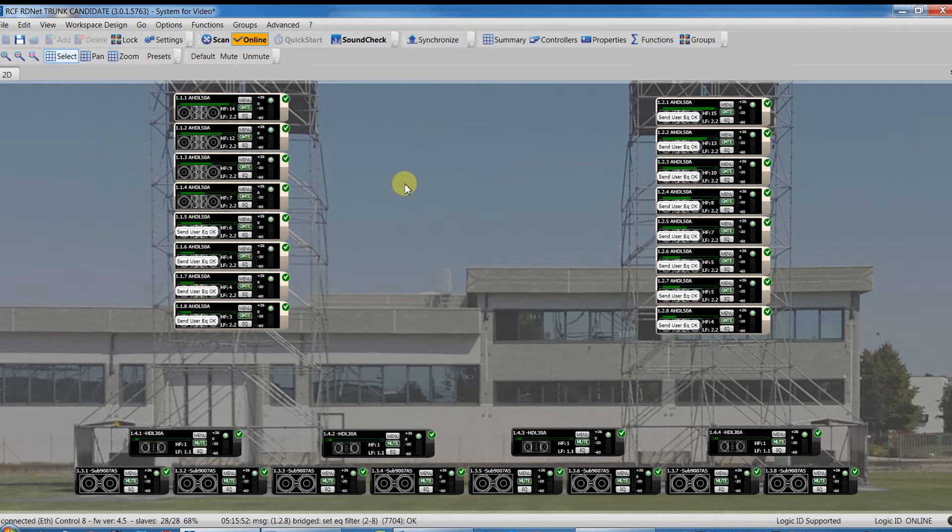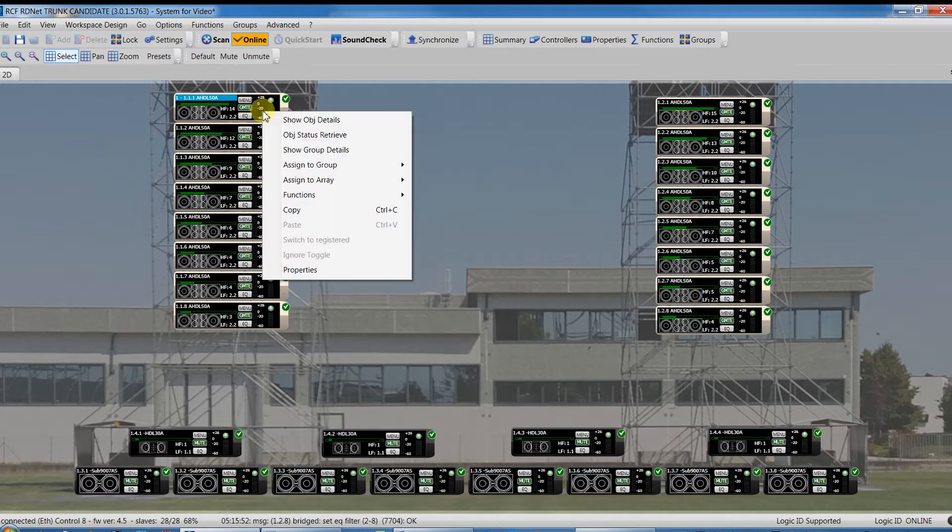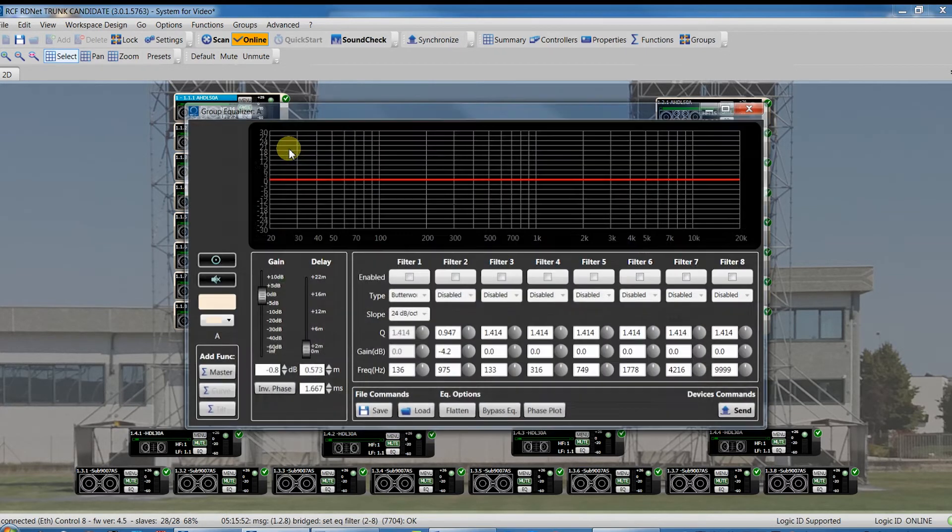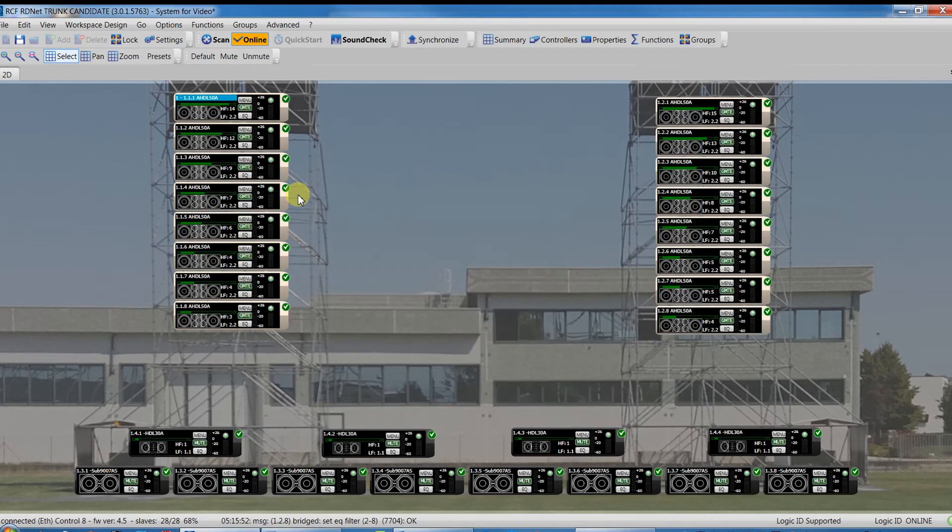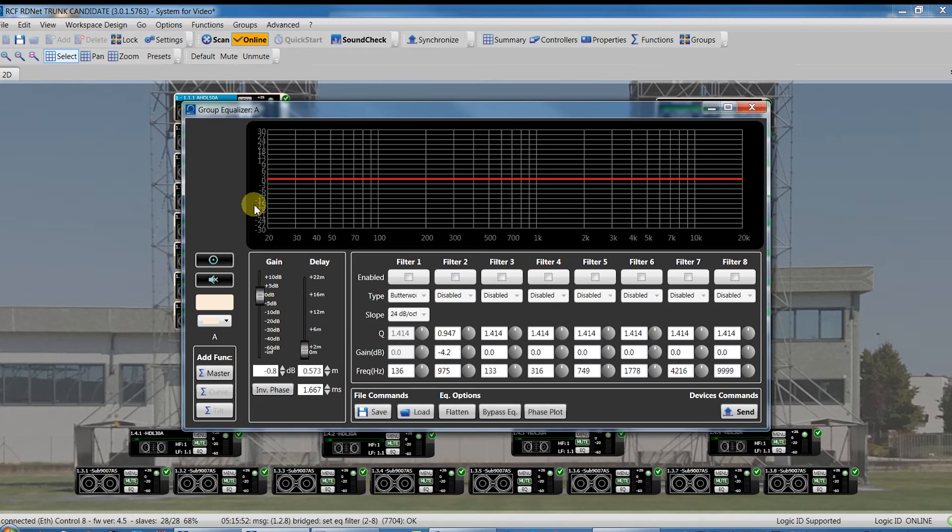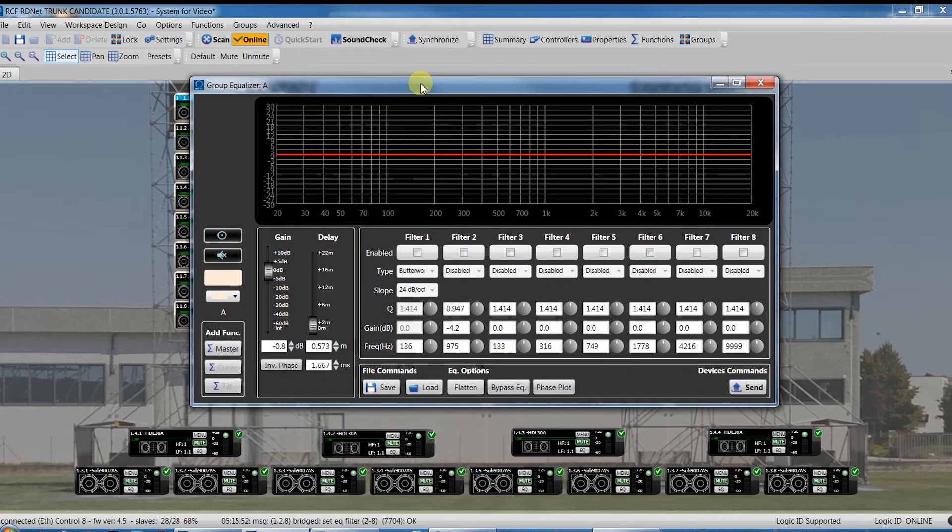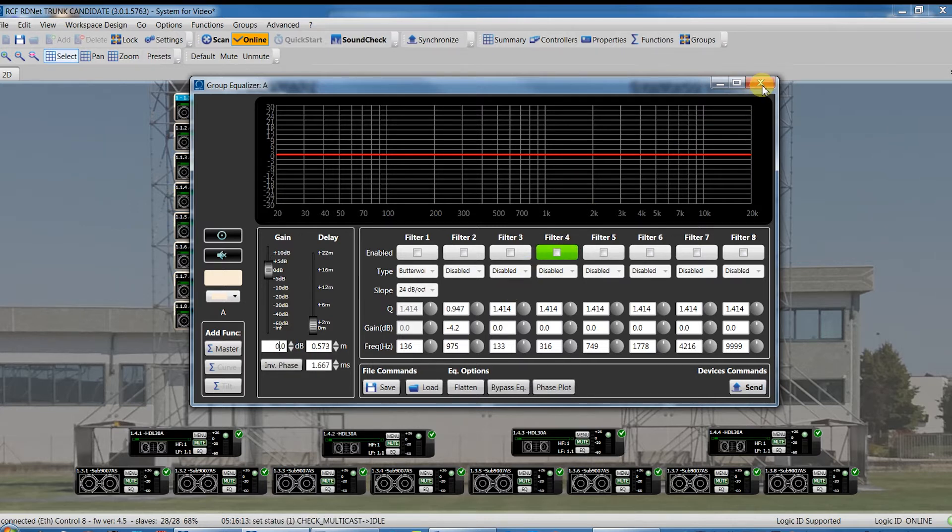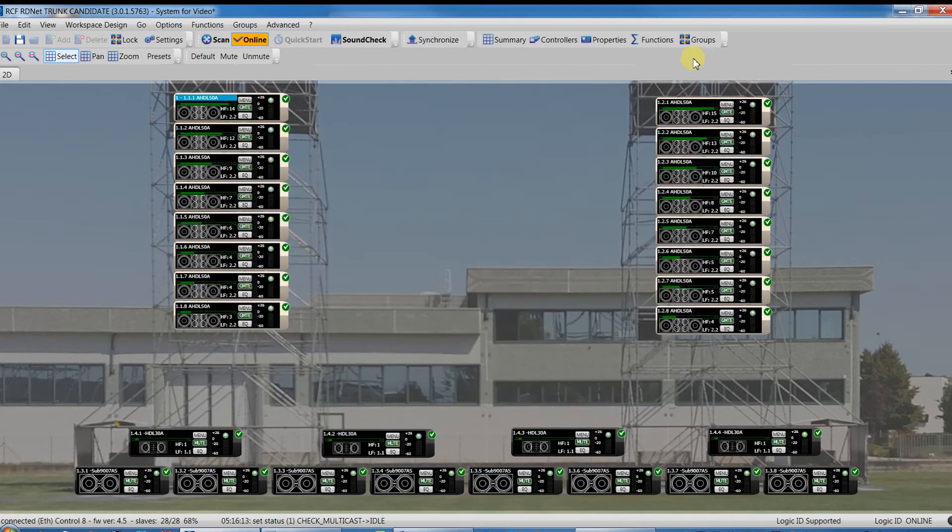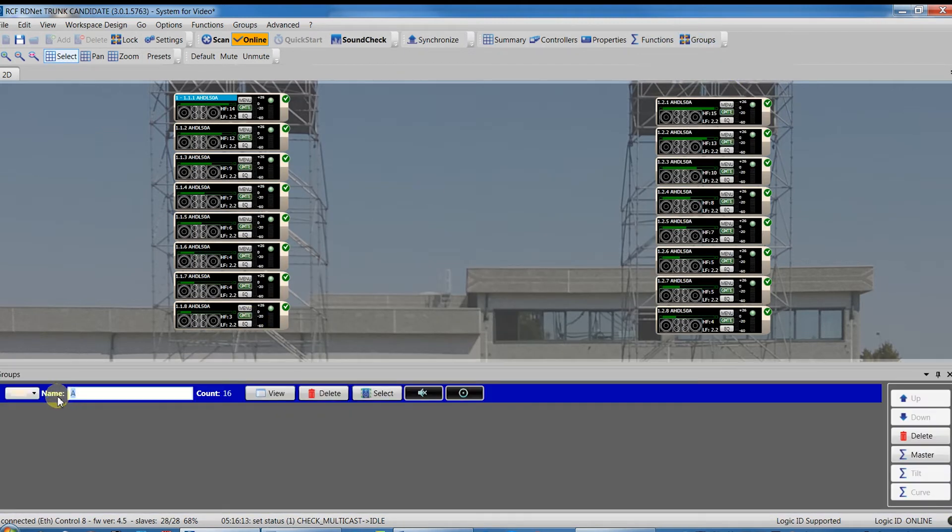Now, to open the equalizer window, right-click the object belonging to a group and select Show group details, or simply click the EQ button of any module belonging to the group. As you can see, we can share for all the modules the equalization, gain, delay and phase.